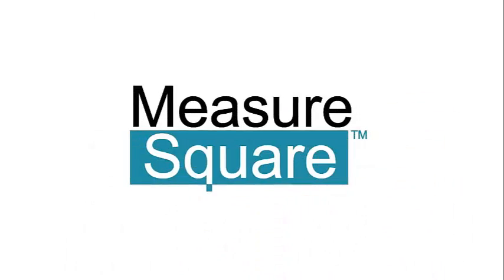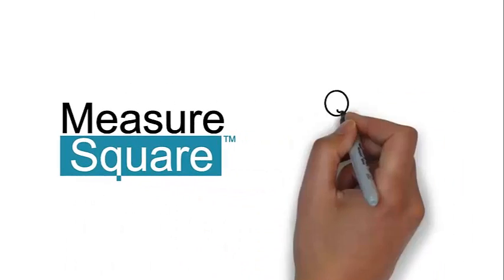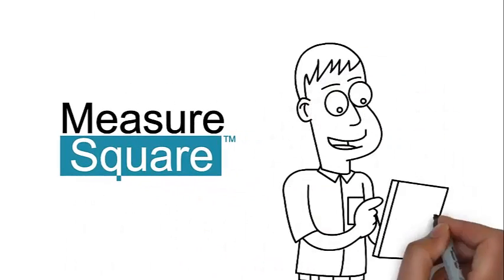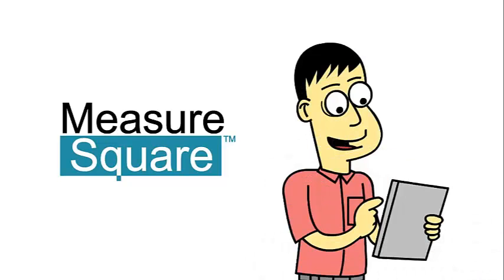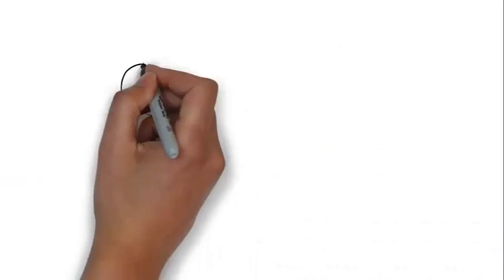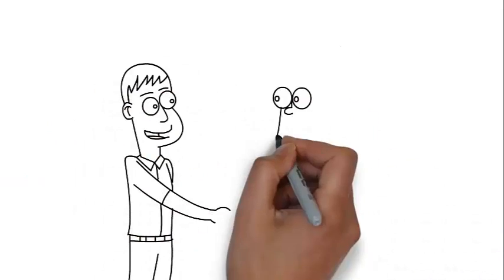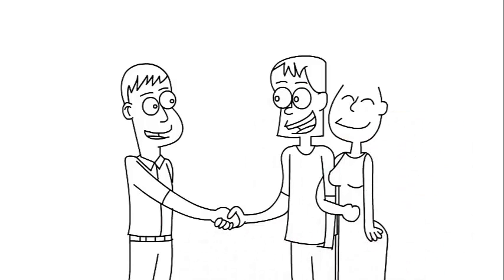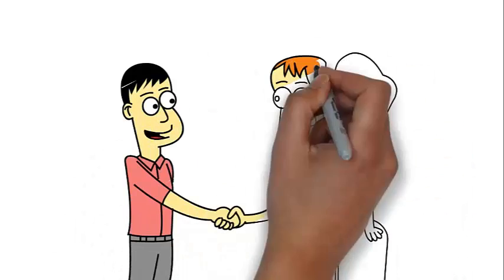MeasureSquare iPad and iPhone applications close the deal faster, provide clear, concise, easy-to-understand floor plans for customers, installation contractors, increase your earning power, and raise the bar on your competition.